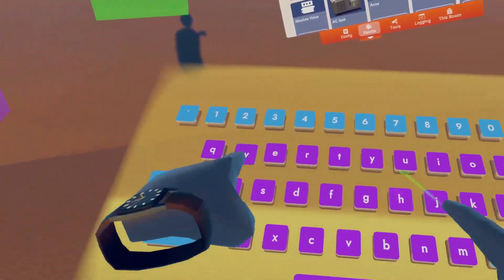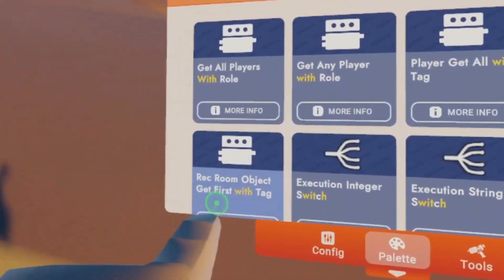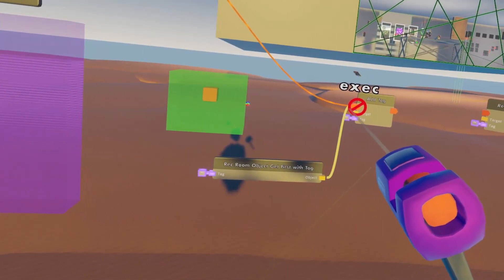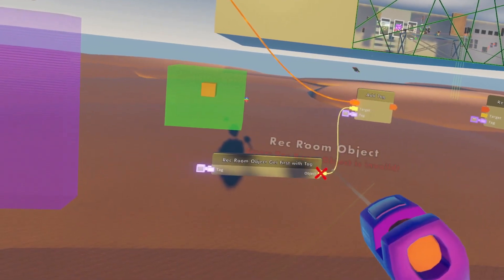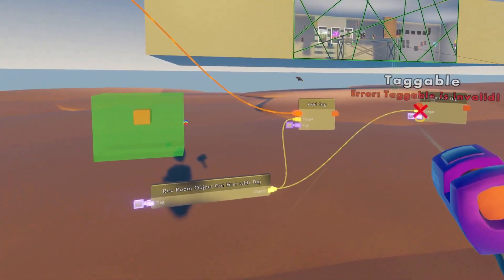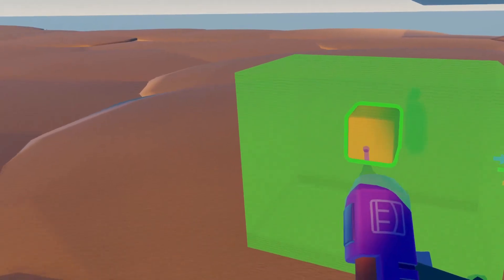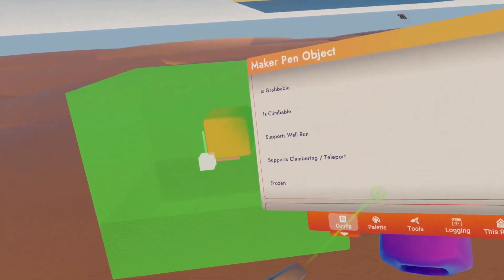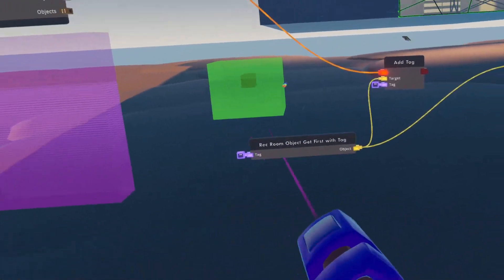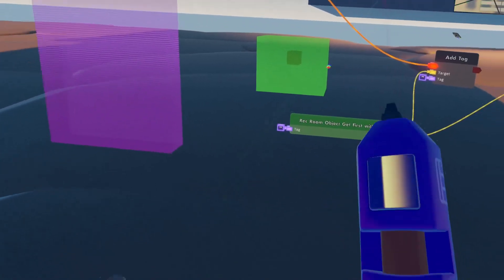We will use a 'get object first with tag'. We're going to hook that up to the target on the add tag and the target on the remove tag. So the object we have in here already has the subscribe tag on it.